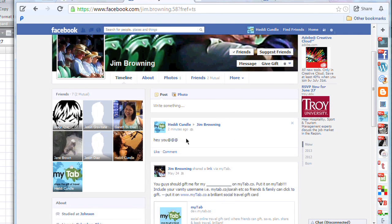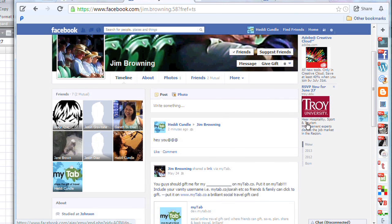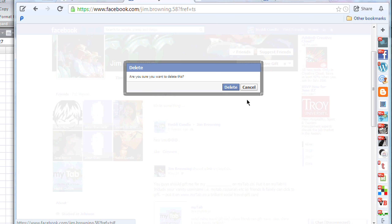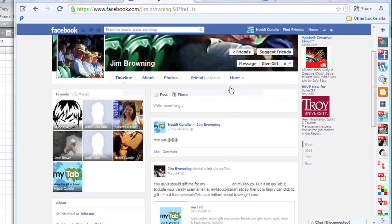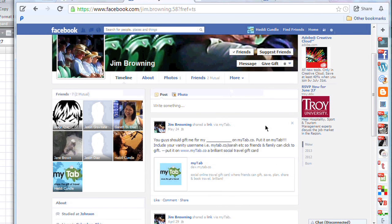So if I'm looking over at Jim Browning's account and I want to post something on his wall, that will show up to him as a friend. But I can then delete that — hey ho, off you go — the whole thing's deleted. Anything I posted to him has now vanished.